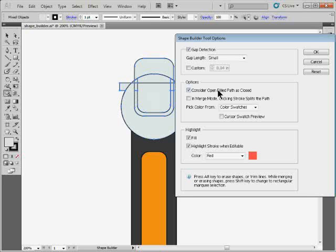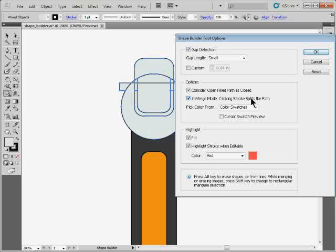These are the big ones right here, I think, the options. Consider an open filled path is closed, it's selected by default. And that's actually a good thing, I think. So that means that if there's part of it that's not closed, it's still going to have some kind of fill in it. This one I love. In Merge Mode, clicking Stroke splits the path. Now, what does that mean? Let me show you. I'll turn that on or select it, click OK.